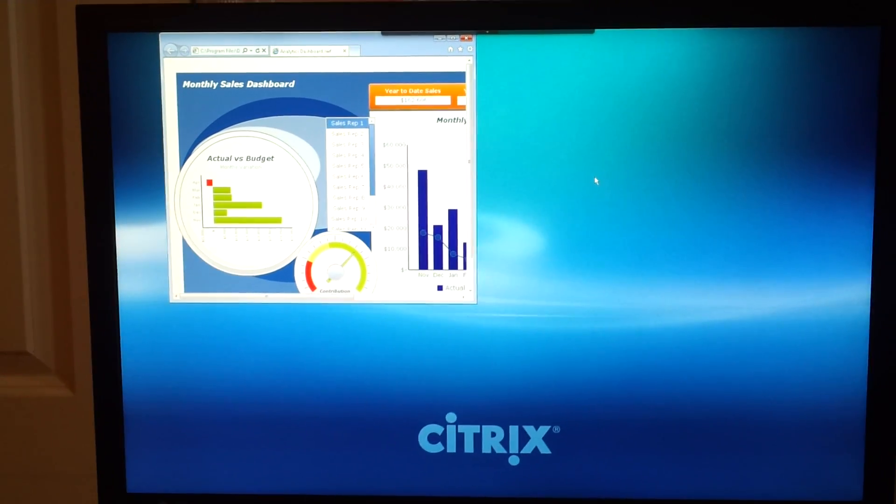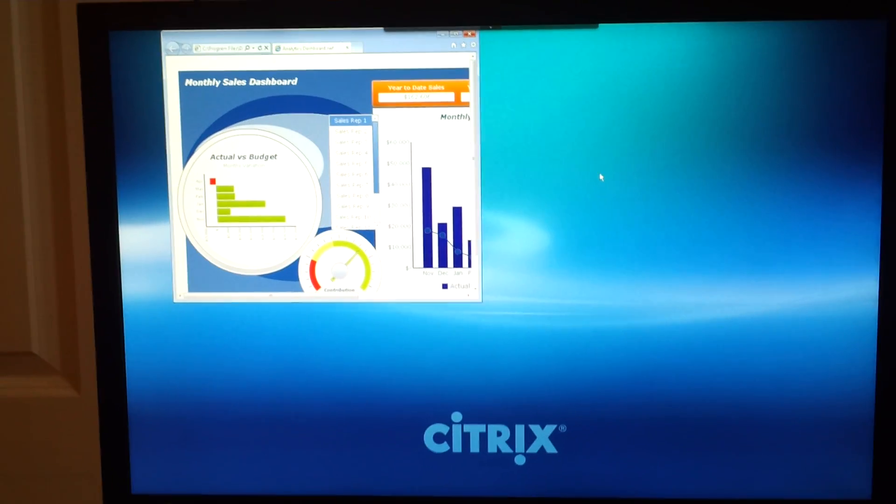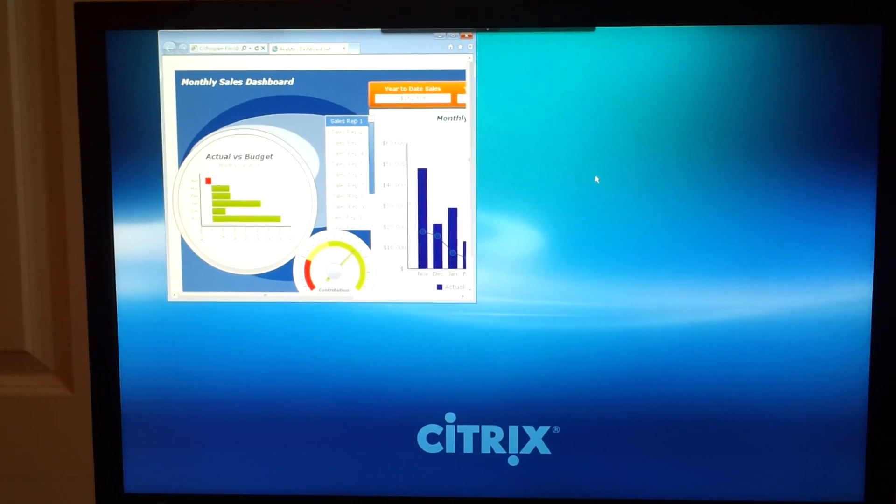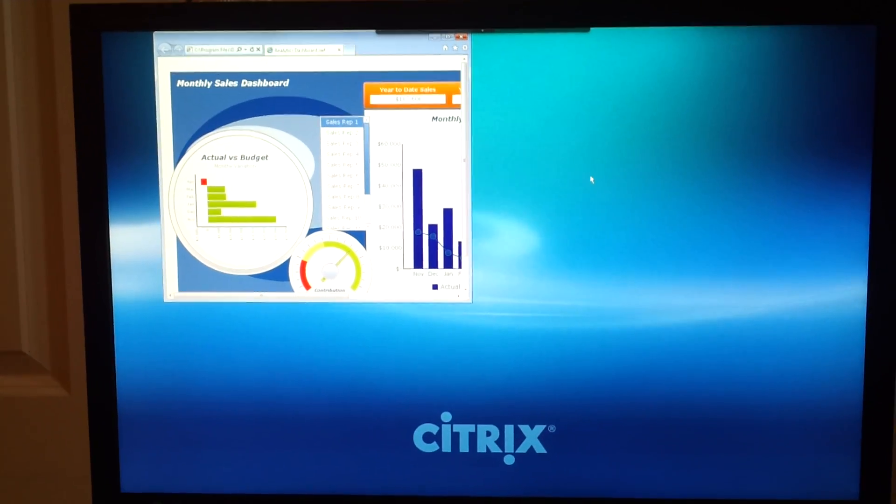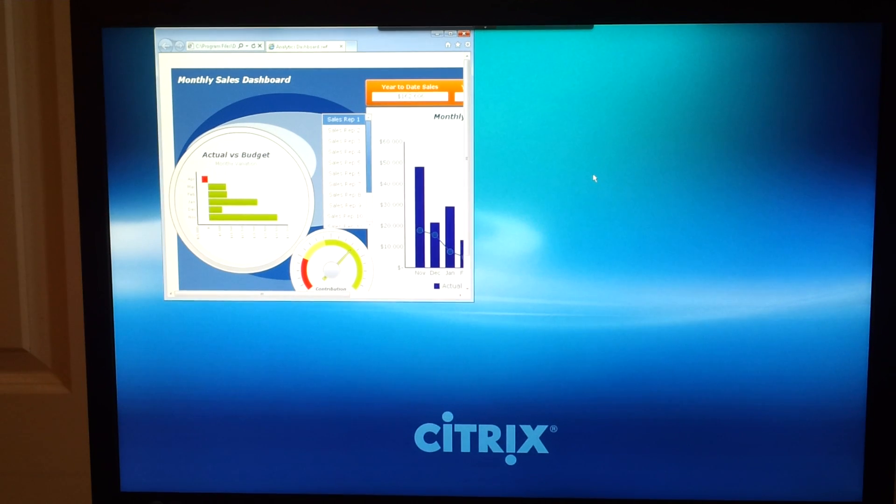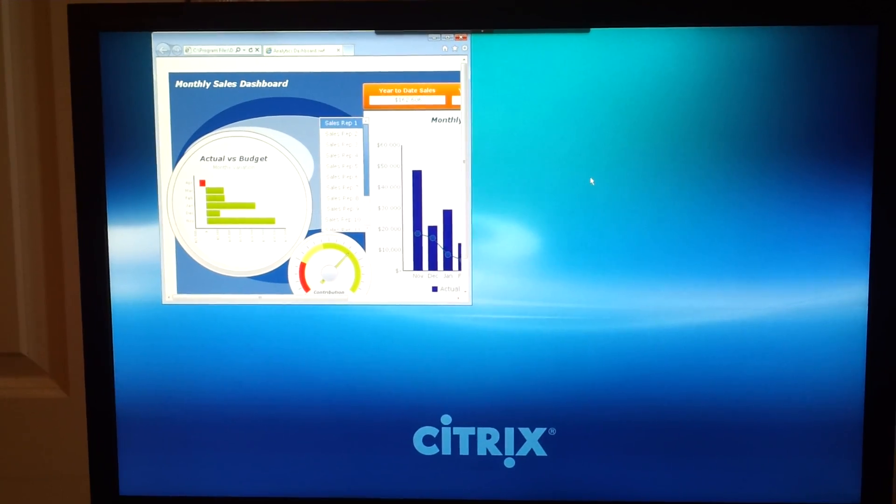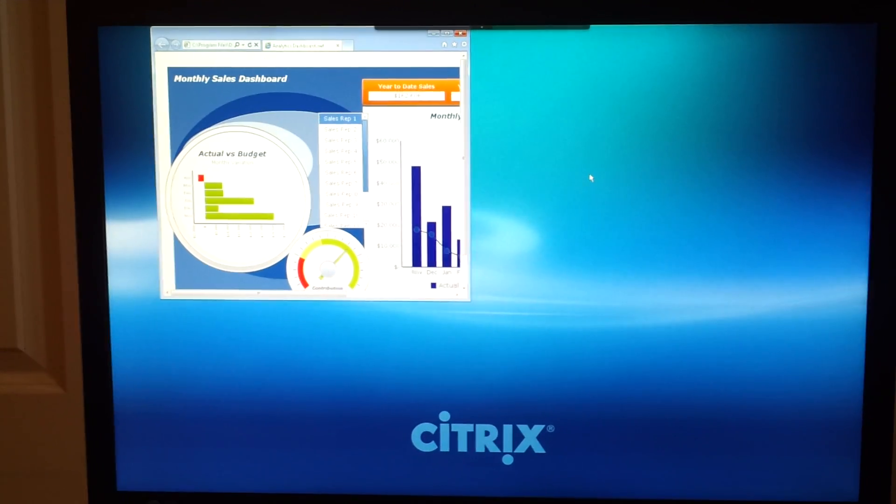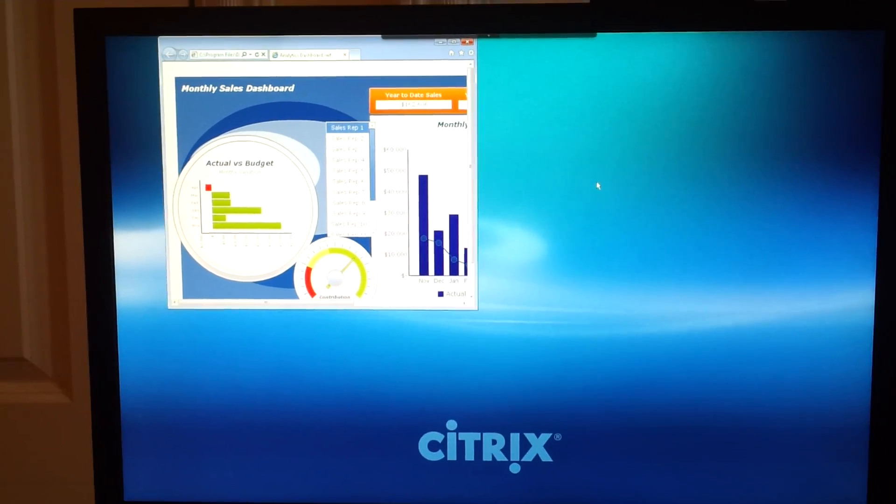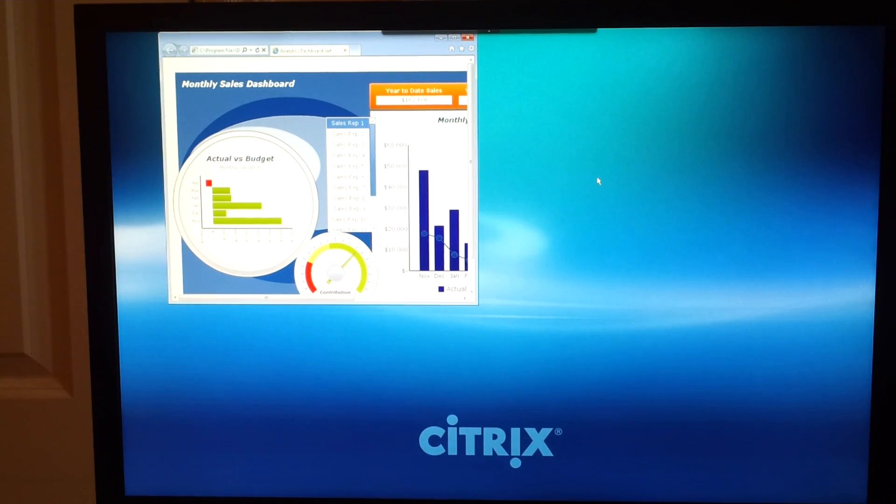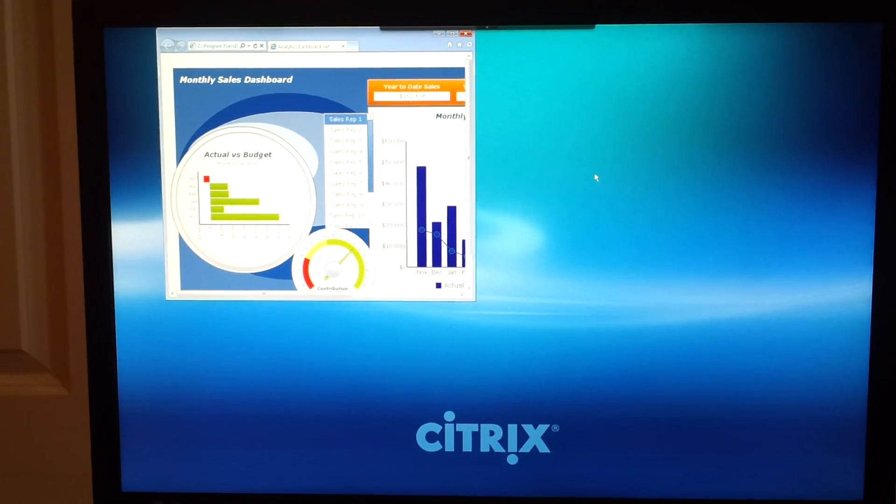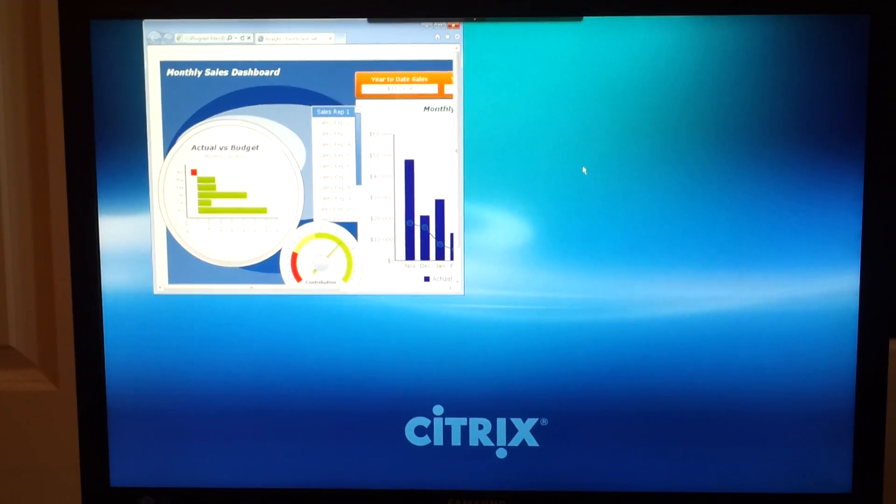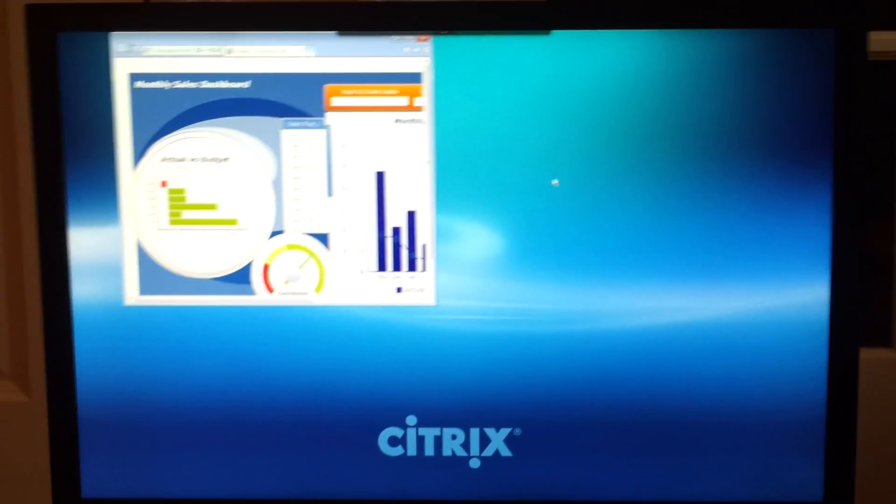And there you have it from Samsung Electronics. This is the Samsung Citrix Zero client. Thanks again for your time.